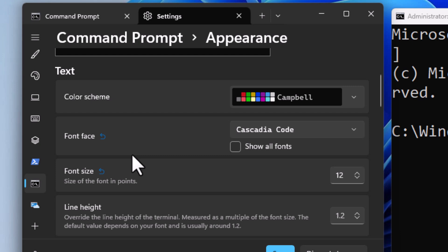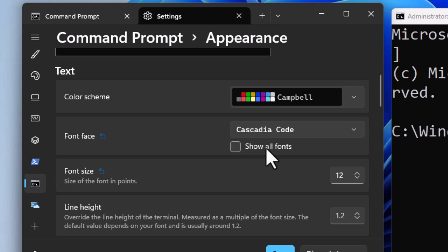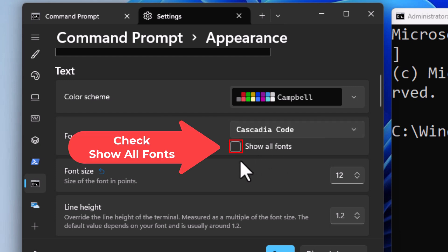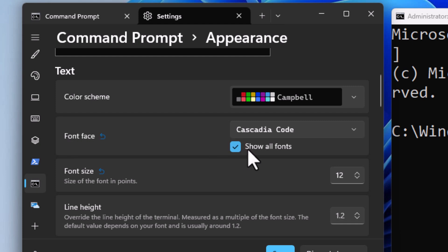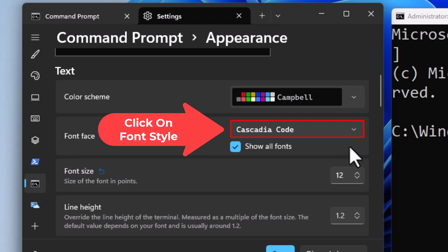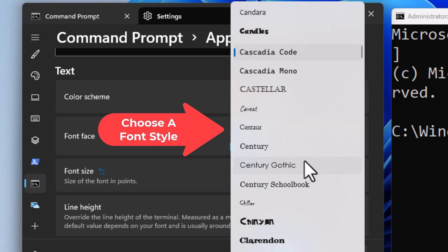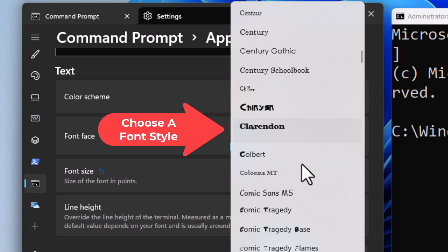Then scroll down to where you see font face off to the right here. By default, it's probably set to this one. Click on this box that says show all fonts because it will give you some more. Then click on the little dropdown here and you can go through. You can select one of these fonts. It shows you what each one looks like.